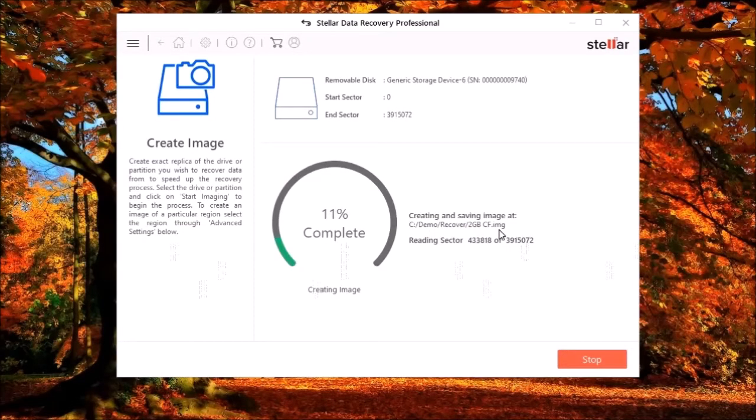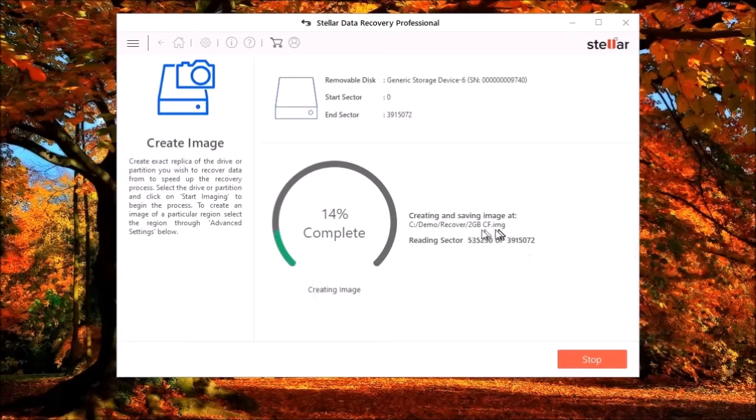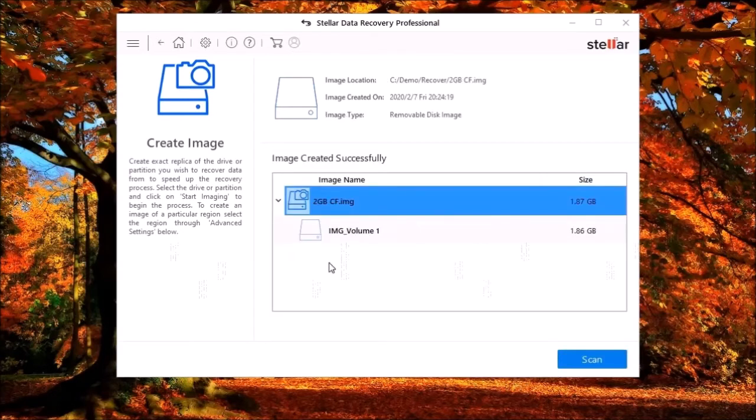If the hard drive or removable media is failing, you can create an image of the disk and recover the data from the image at any time.